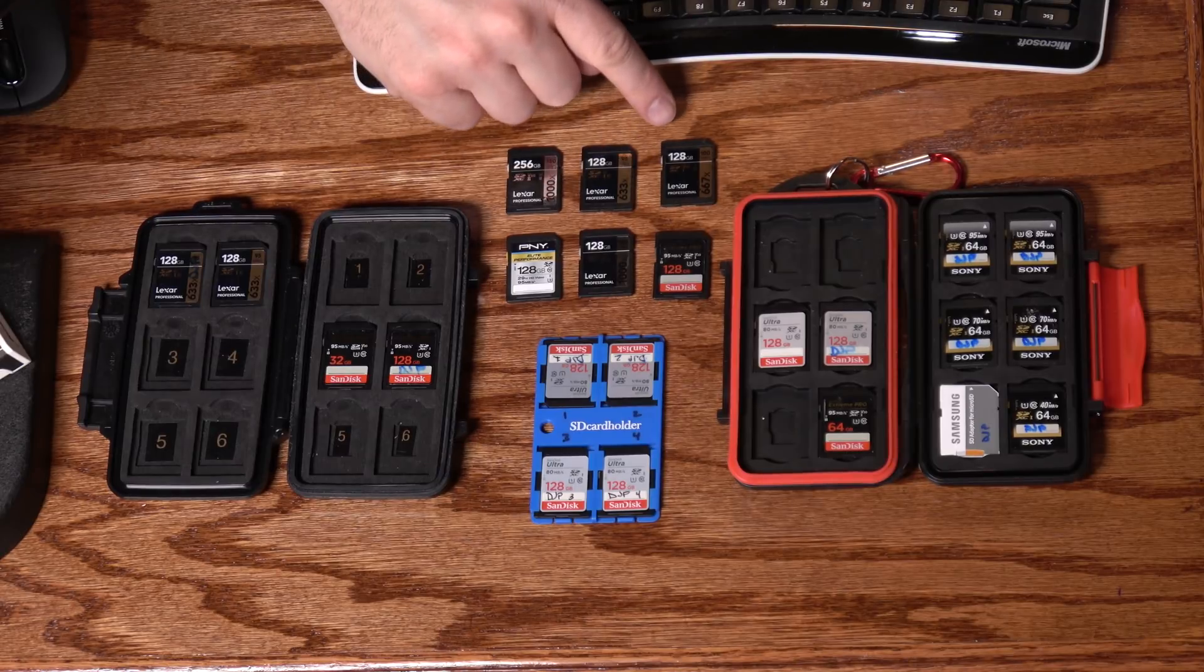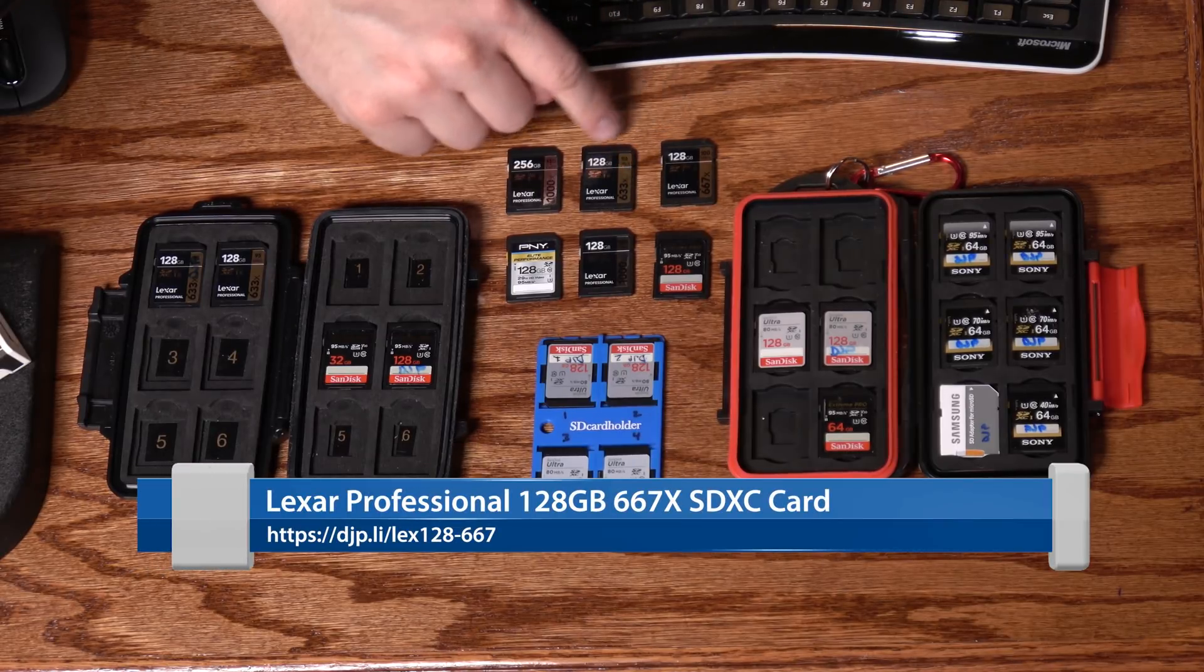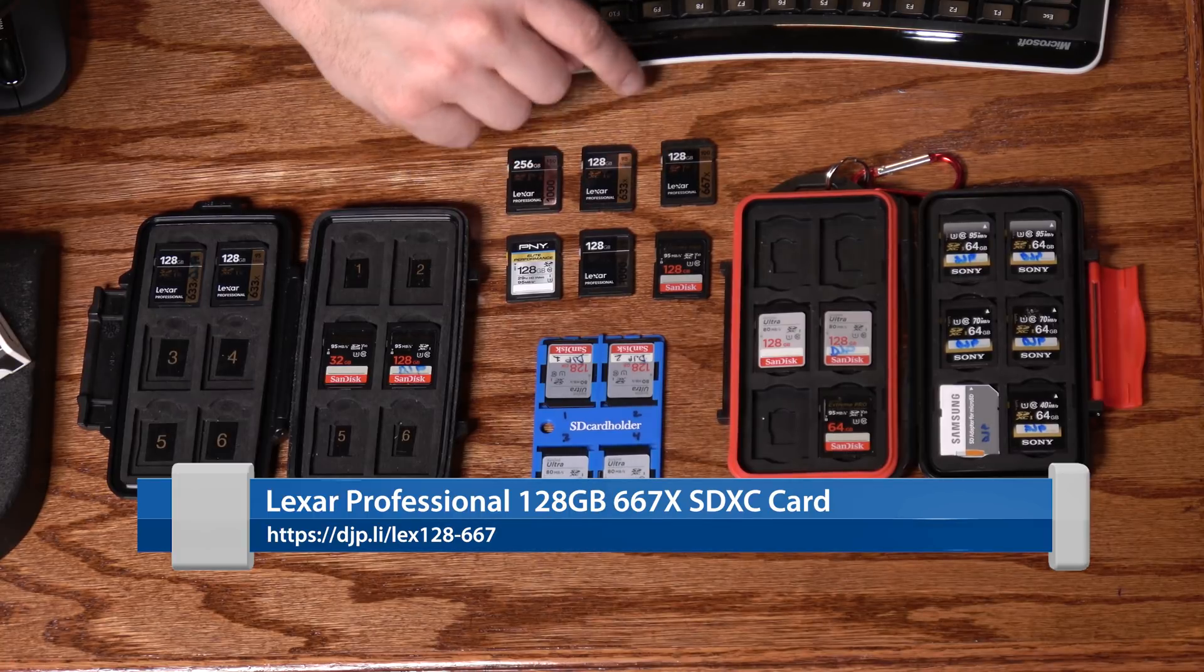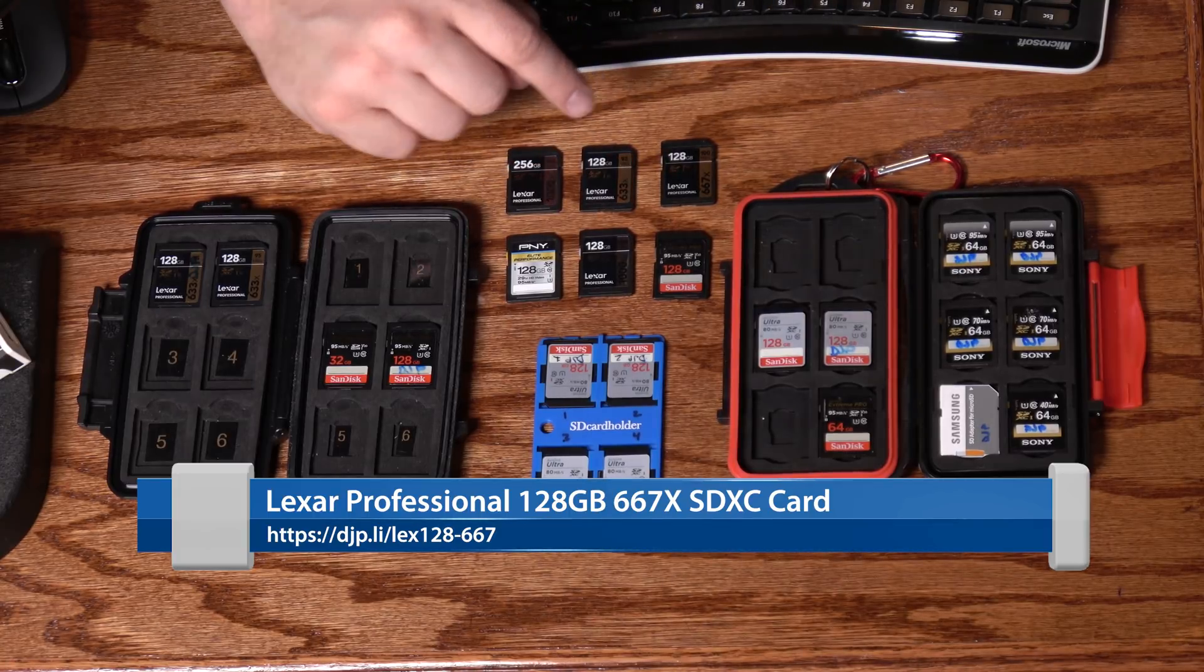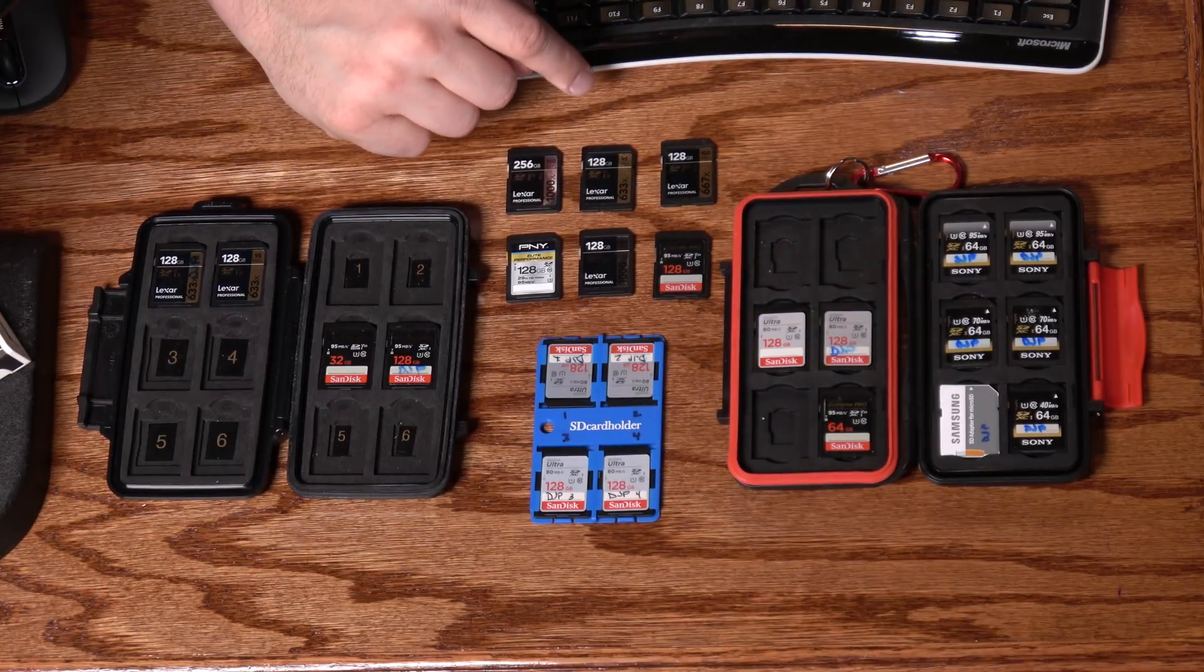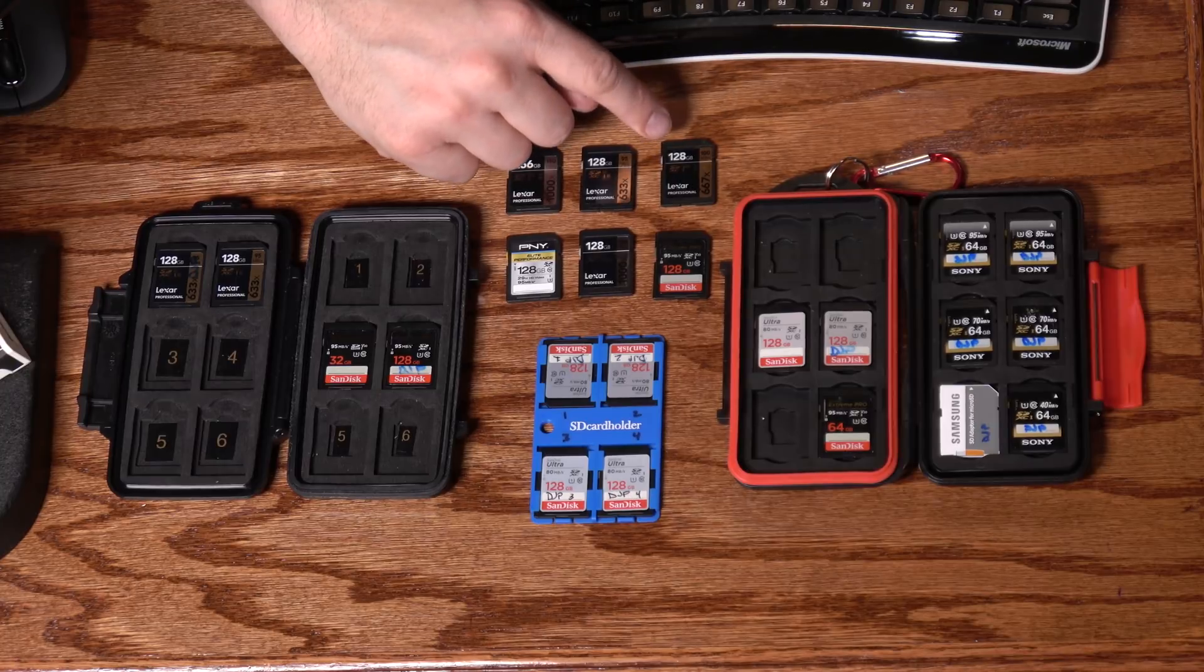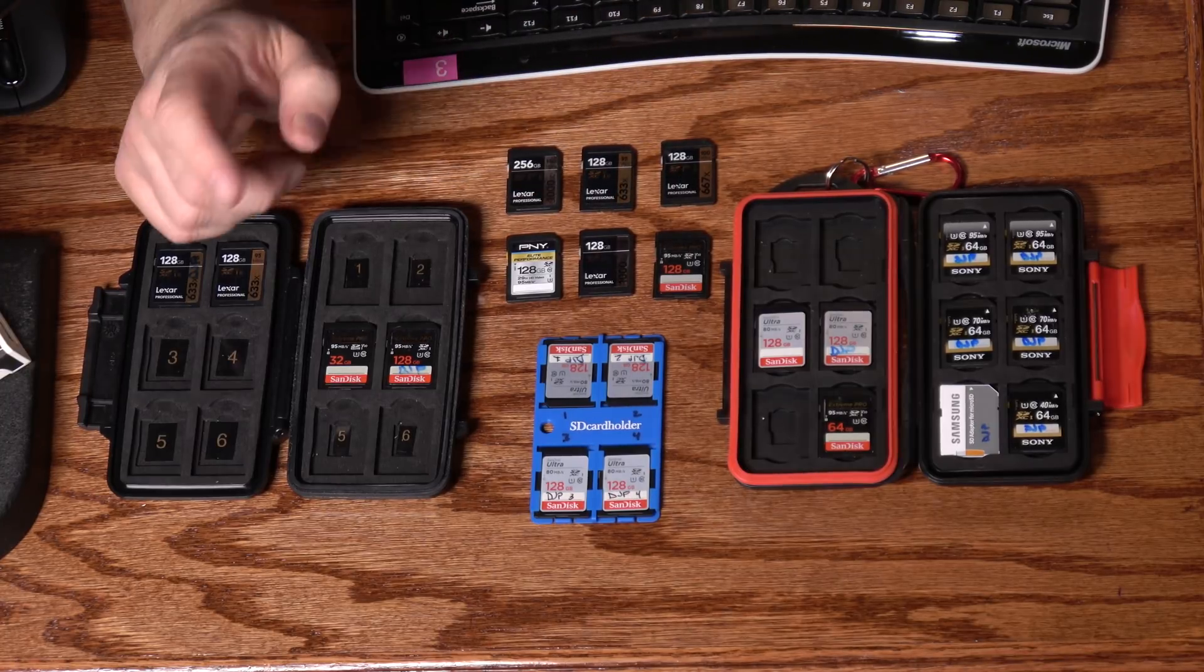A little bit faster than that and a couple dollars more. I think this card is actually meant to replace this other one. But this is the Lexar Professional 667X, rated at 100 megabytes per second. It's currently $26 at Amazon. Great price for a relatively high-performance card, especially when you compare it to some of the other options that are out there.